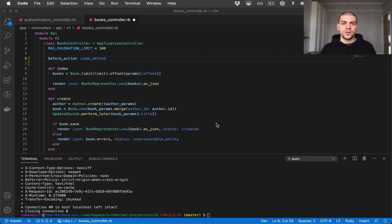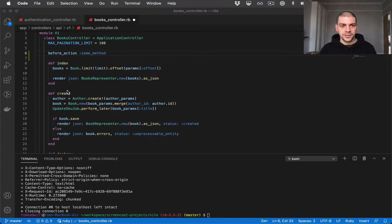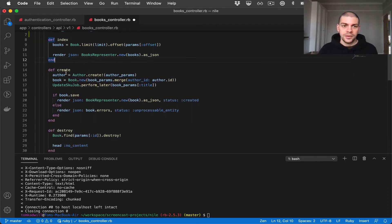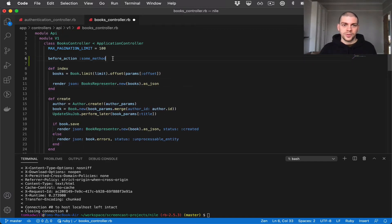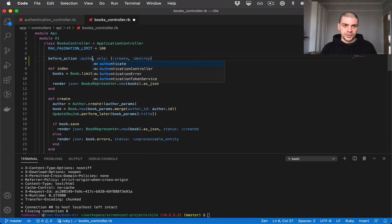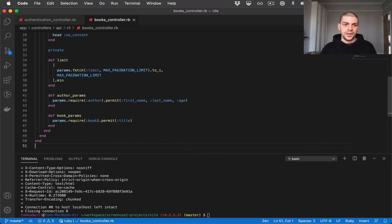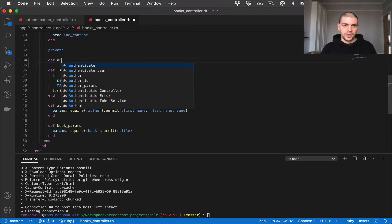We can also configure before_action to only run on certain actions. In our case, any user can list the books in our system, but only an authenticated user can create or destroy books. So we say before_action, only: [:create, :destroy], and we'll call the method authenticate_user, defined as a private method.